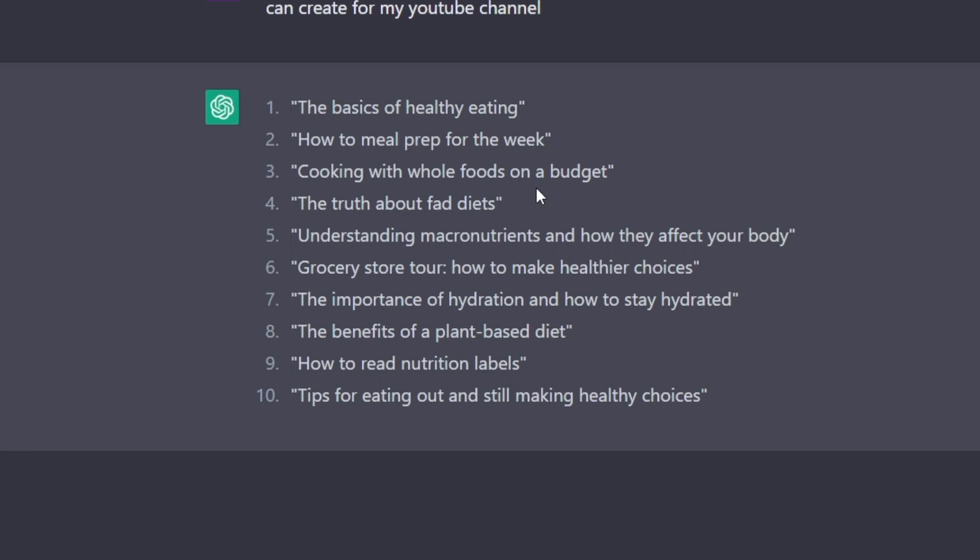Look at this. The truth about fad diets. Cooking with whole foods on a budget. Understanding macronutrients and how they affect your body. The importance of hydration and how to stay hydrated. Each and every single one of these can be the title for a YouTube video. And we can take it from here.